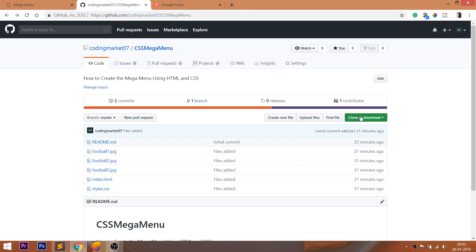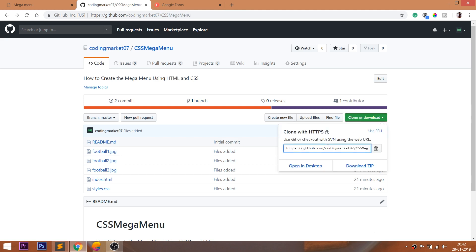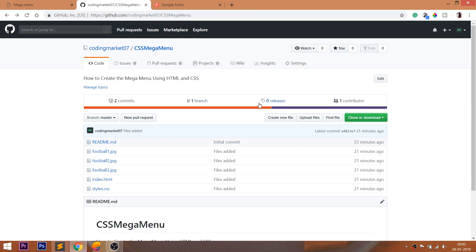For demo files, you can visit my GitHub account, where you can clone it or download the files. I will leave a link below this video, check it out.